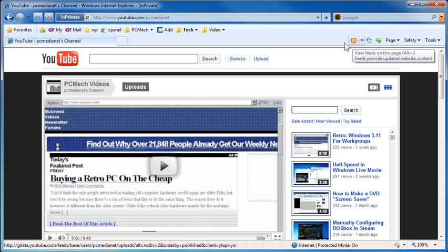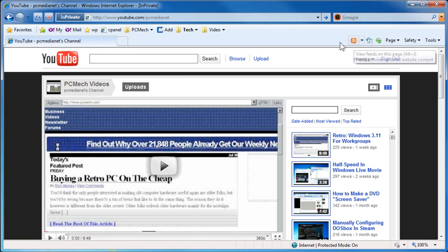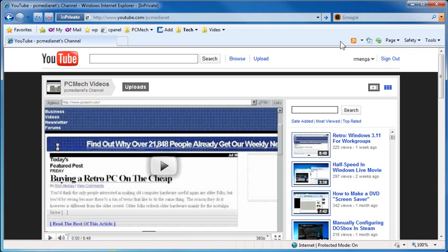I'm on the PC Media Net channel, and all I do is, you'll notice that this little orange chiclet here, it will only light up if there is a feed present. So if it turns orange, it has a feed. If it's gray, there's no feed. I click this...